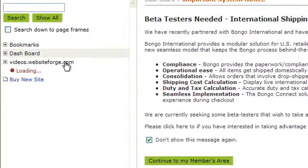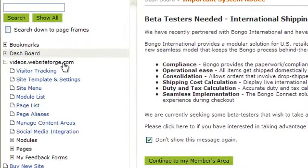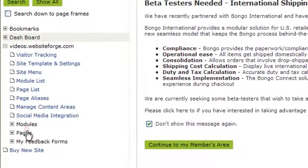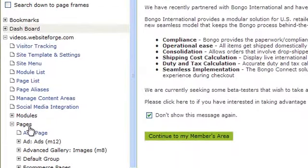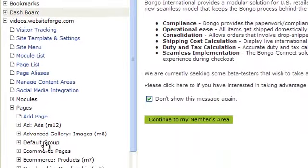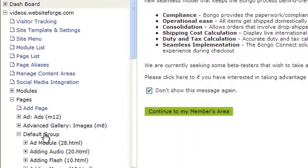Click on the name of the site you want to work on. Click on Pages. Click on the page group you want to work on. In this case, it's Default Group.